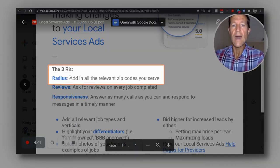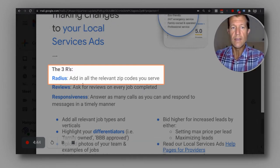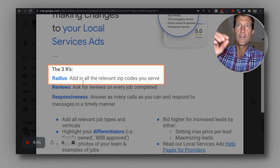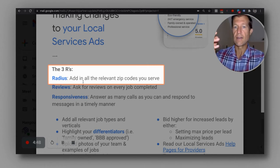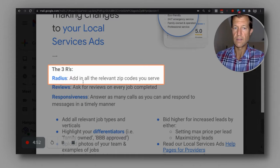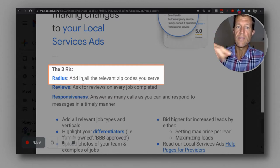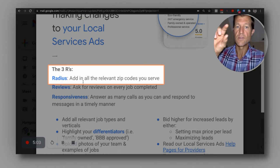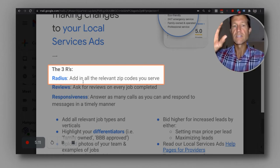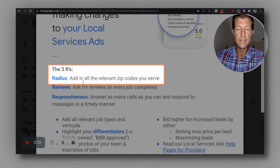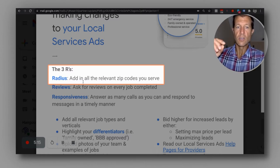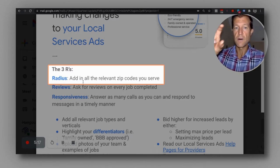For radius, you want to add in all the relevant zip codes that you serve. So if you're in a specific area in South Florida — say Palm Beach County — you would add in all of the zip codes for that particular area. Palm Beach County has tons of zip codes, so you would add them all in.